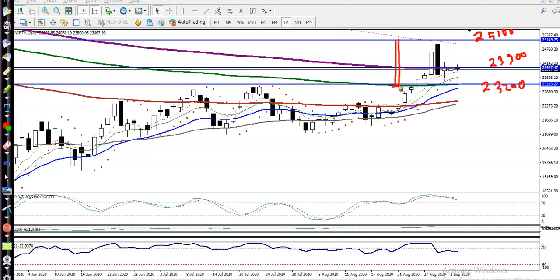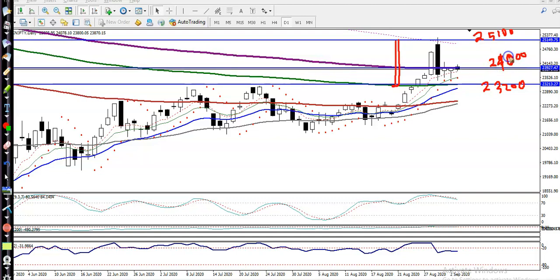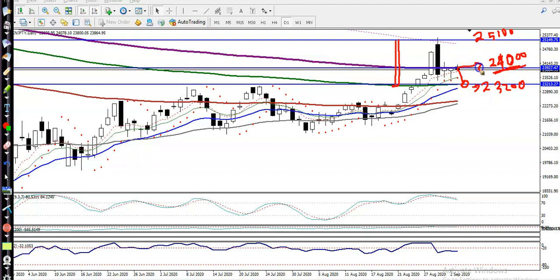If you want to enter this market, if price breaks the level of around 24,000, we are looking for a buy. Or if price retraces toward the level of 23,200, we are also looking for a buy above this level. We are looking for buy above 24,000.